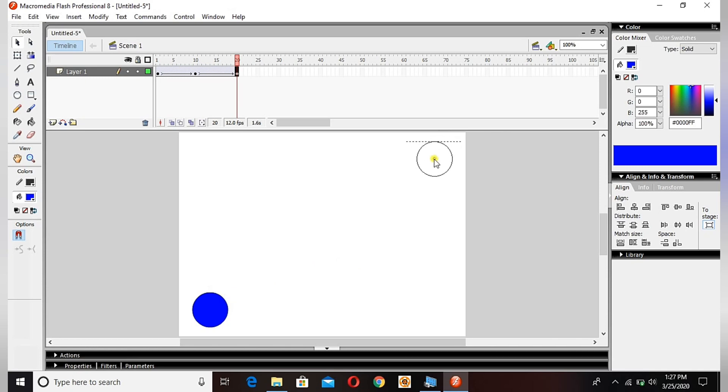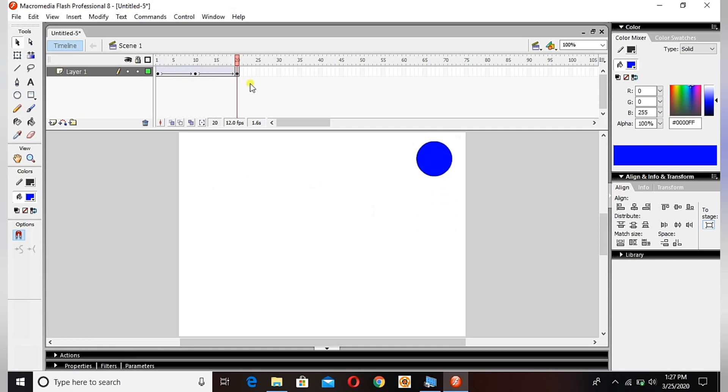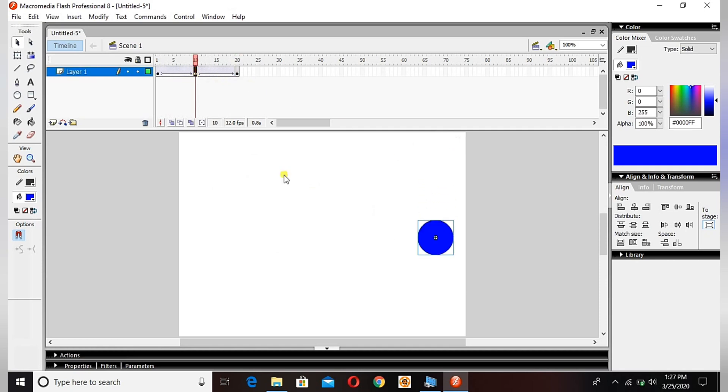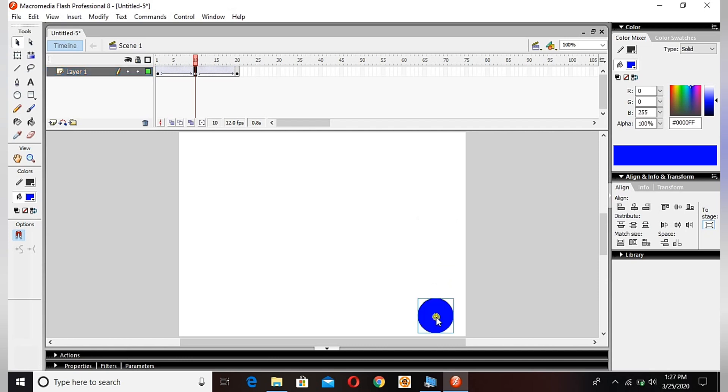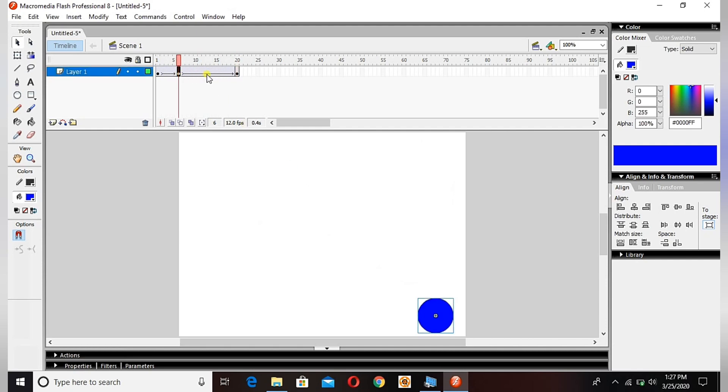See, for example now the circle goes here. You can just keep changing the position - select the keyframe and change the position of the circle. See, hit enter and you see the movement again.